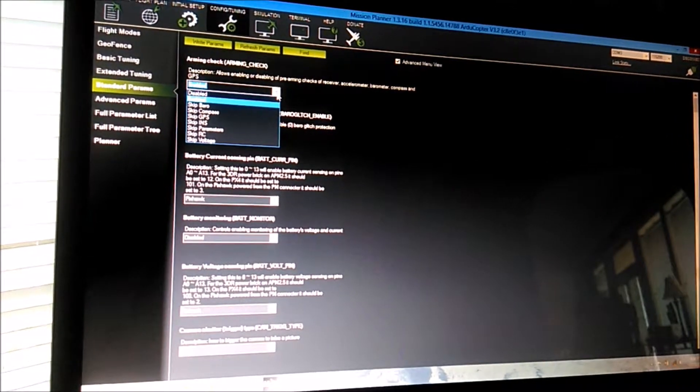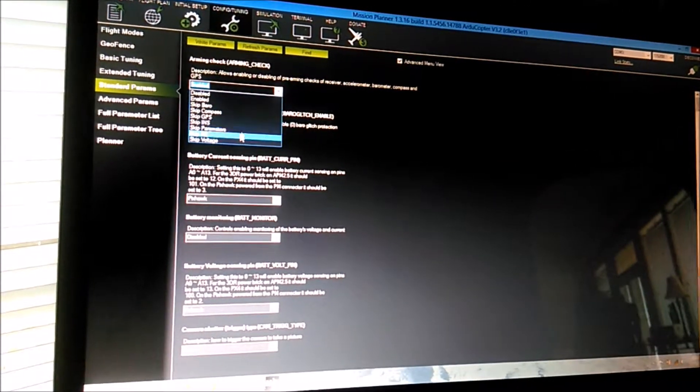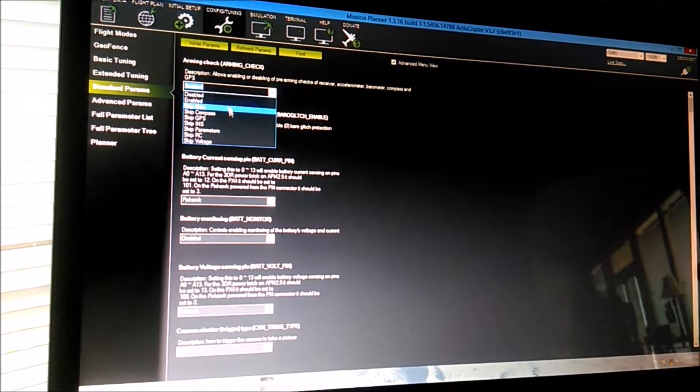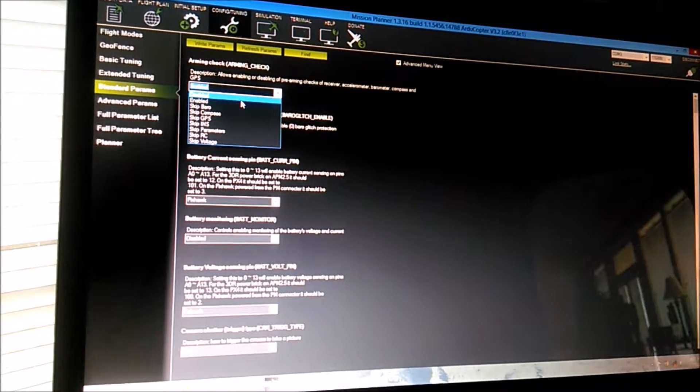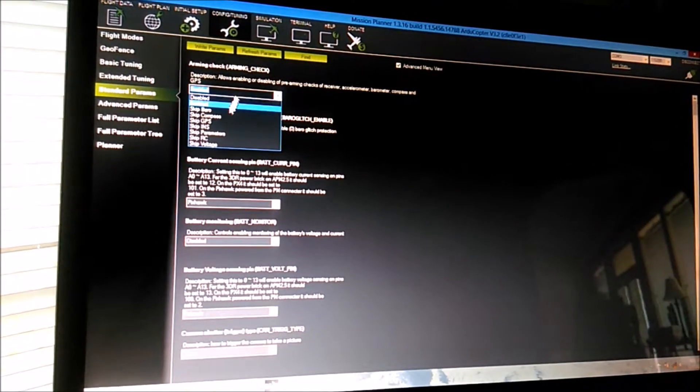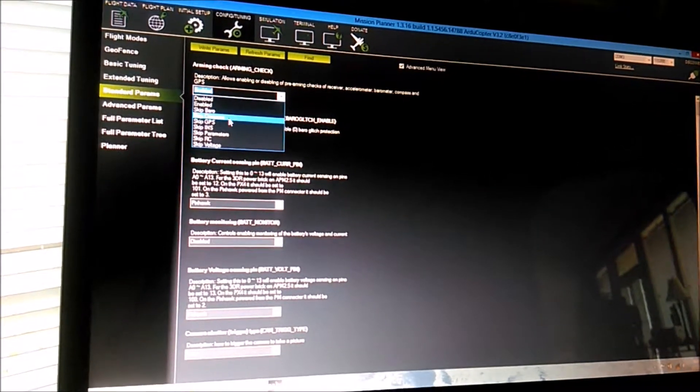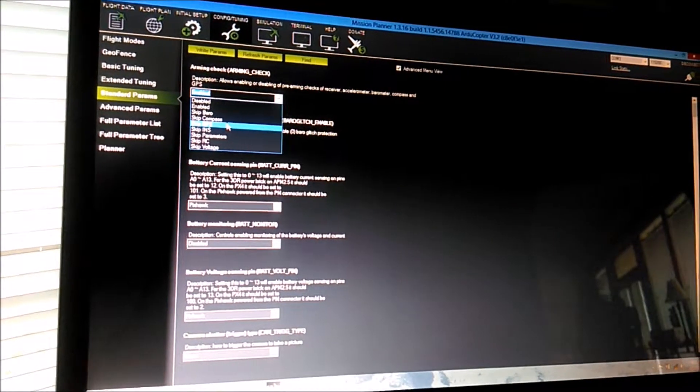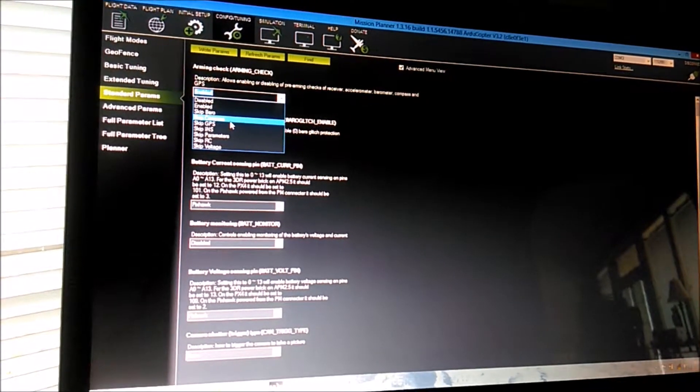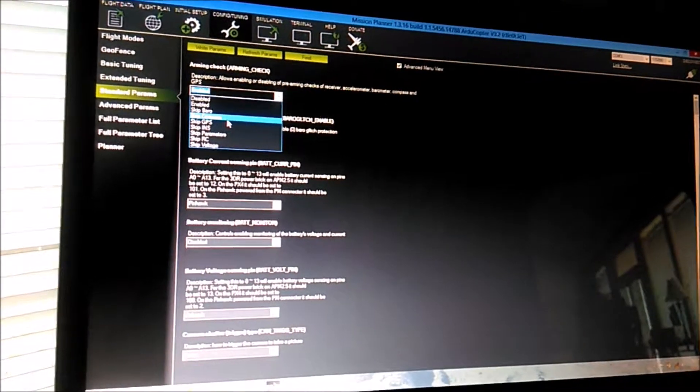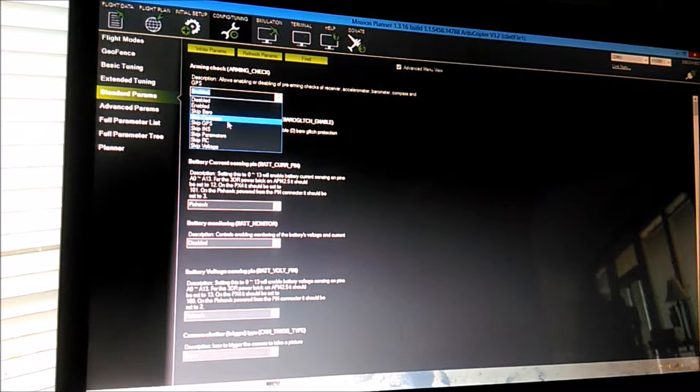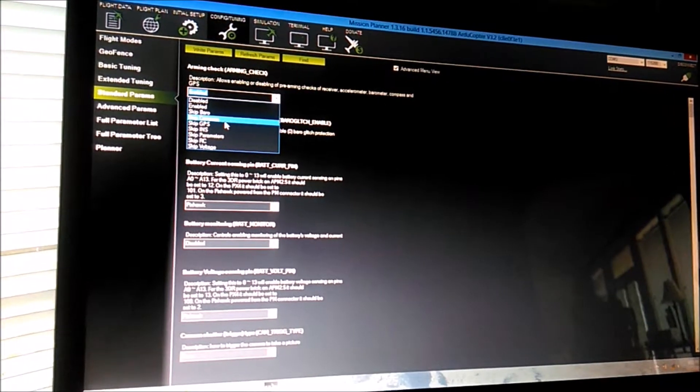different things you can do: Skip GPS, Enable GPS, Disable. You can disable it here or choose Skip GPS, and then try to arm it. If you have any success, then you know you have a GPS issue.